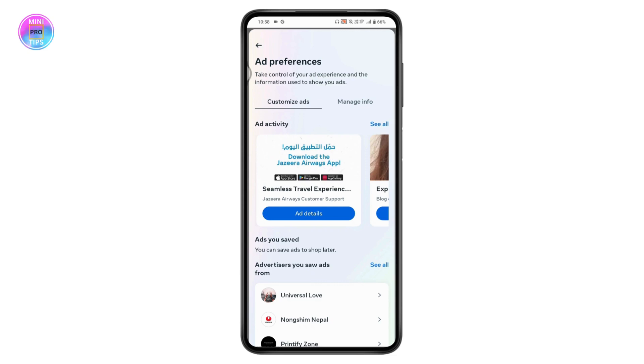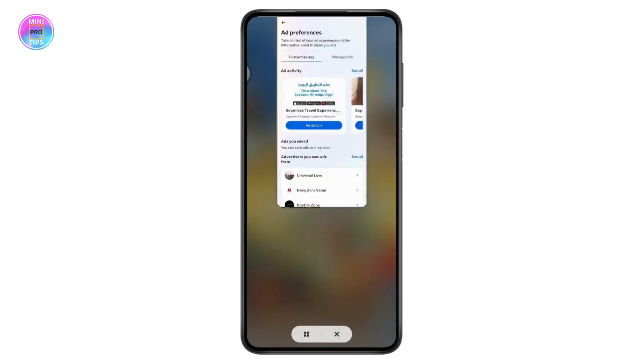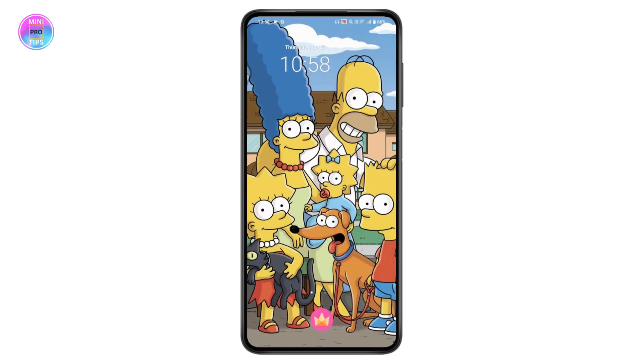That's how you can turn off Suggested For You on Facebook. If you have any questions, feel free to comment below. Thanks for watching.